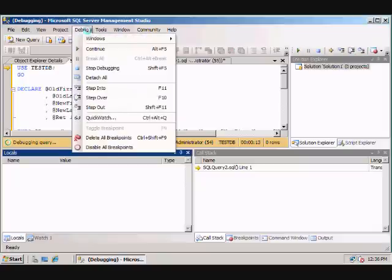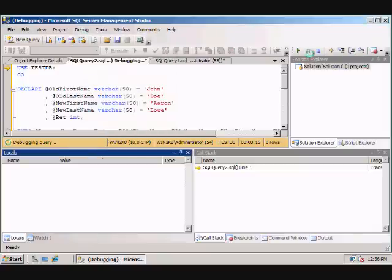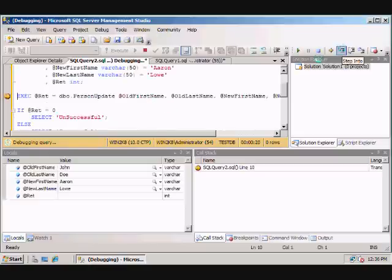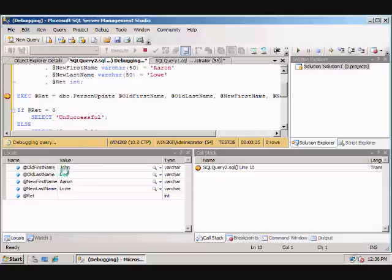You can control flow here, as well as here. So we're just going to go line by line here. So we're going to declare the variables. The old John Doe, new Aaron Lowe.